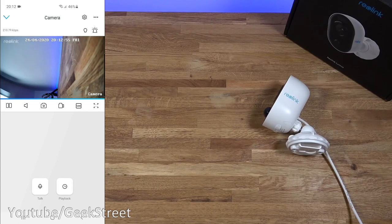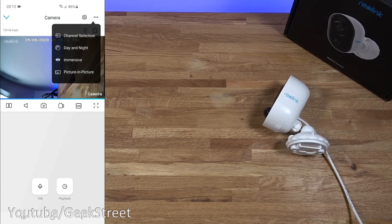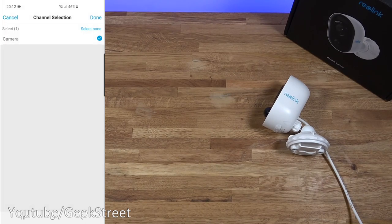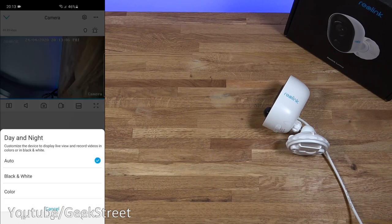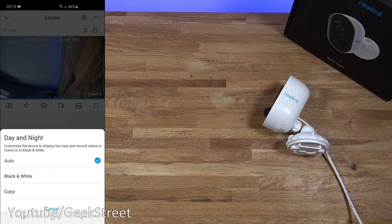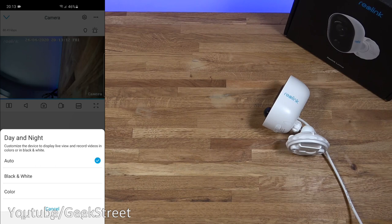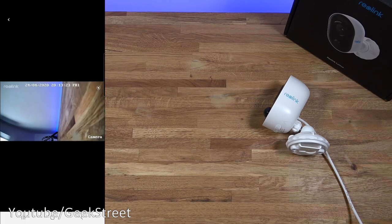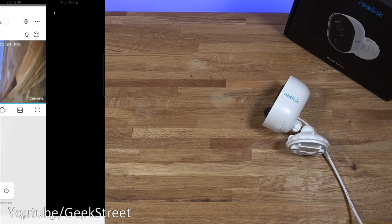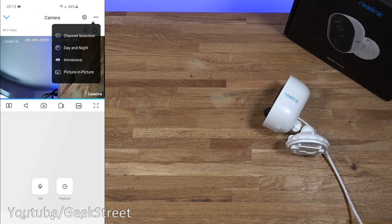So let me click in the corner here. Channel selection. So you can give the camera a channel name. So if you had multiple ones you can flip between them. Day and night. Clicking on here. You can alternate between automatic black and white and leave it on color permanently. Immersive. That's what that gives. Coming back from there.